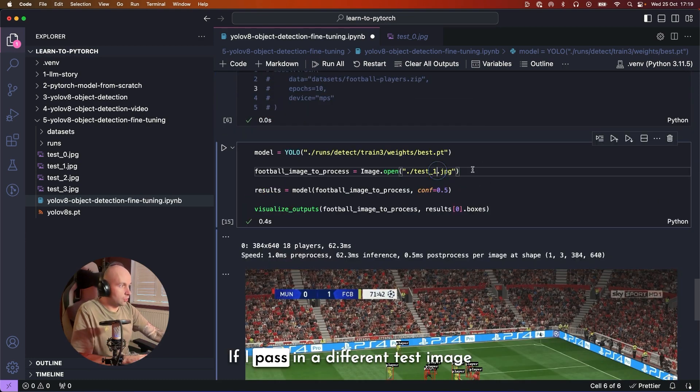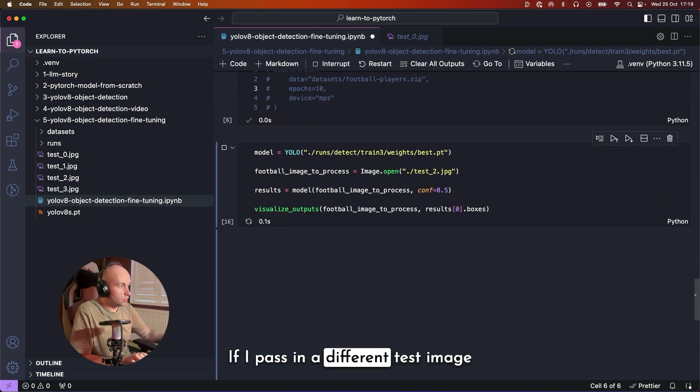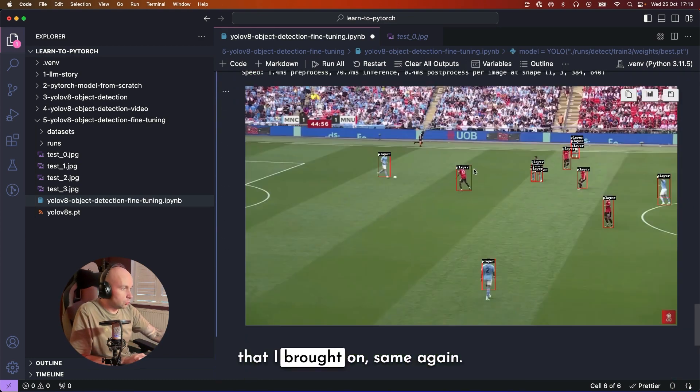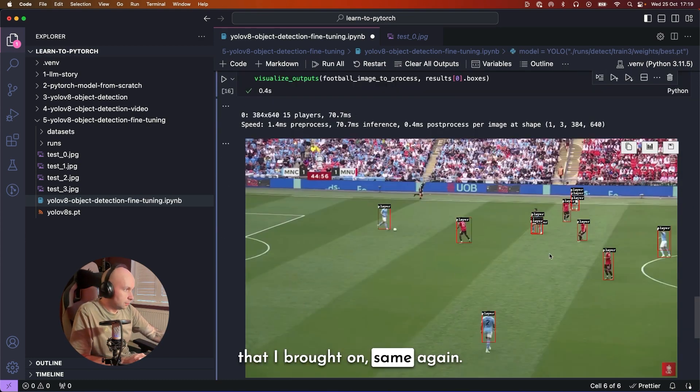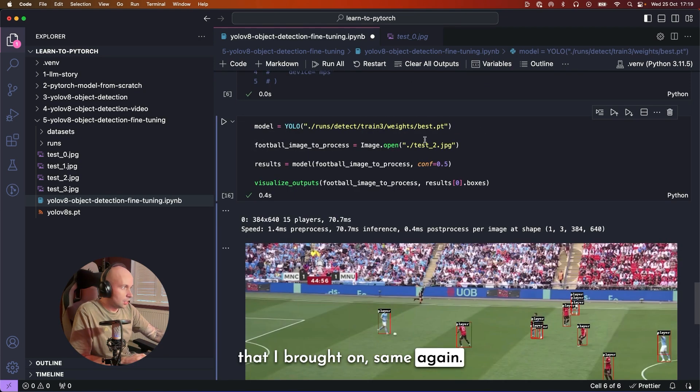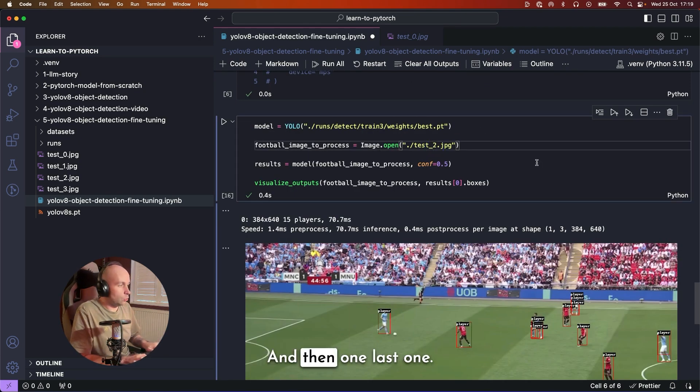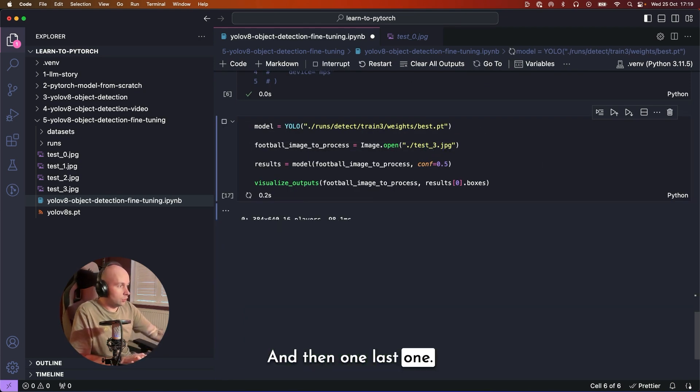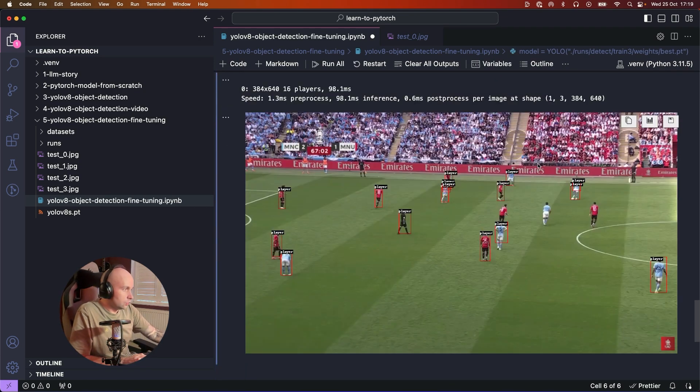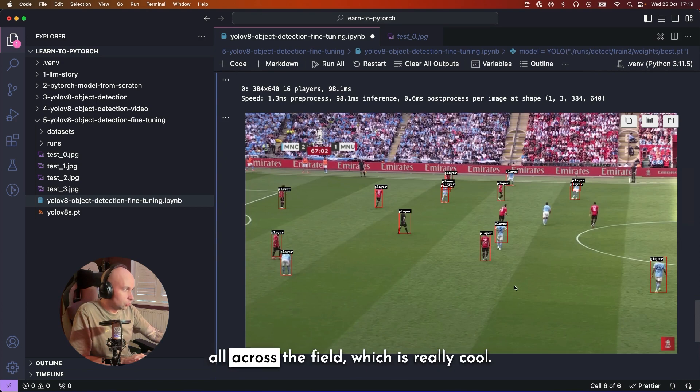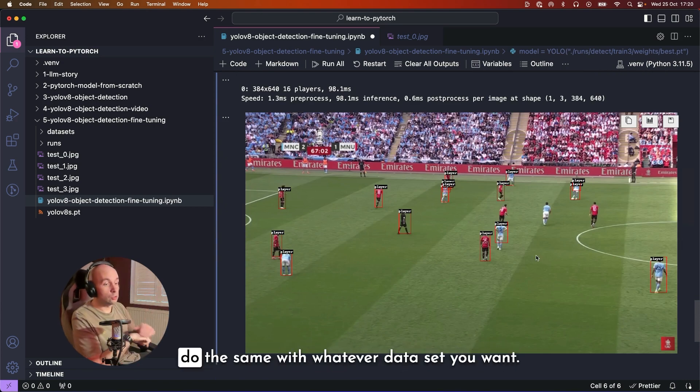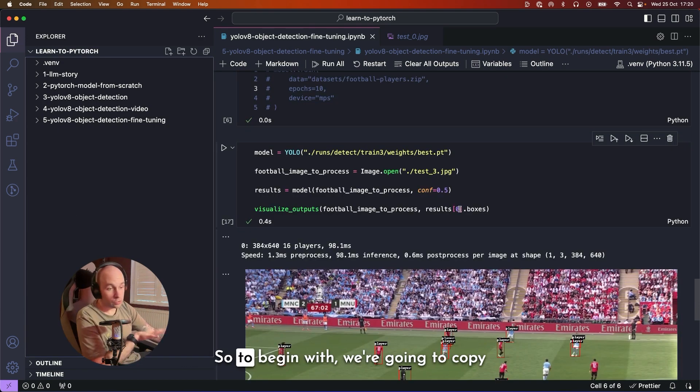If I pass in a different test image that I brought in, same again. And then one last one, same again. We're just getting players all across the field, which is really cool. And by the end of this video, you'll be able to do the same with whatever dataset you want.